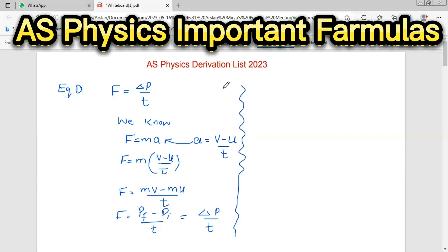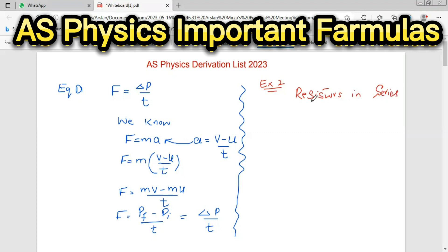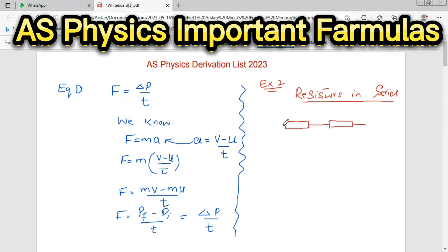That is the first derivation. Now, derivation number two: resistors in series. To derive the relation for resistance in series, we need to know about series circuits. Resistance in series means the resistances are connected in one path of current.